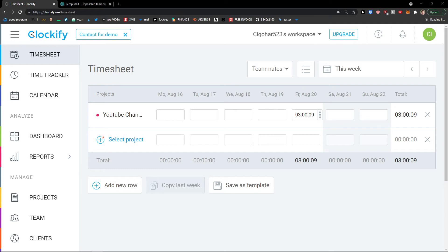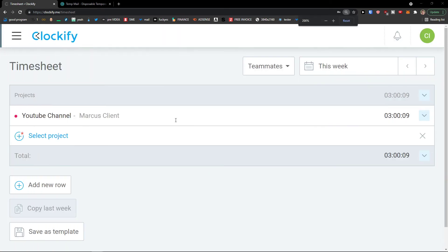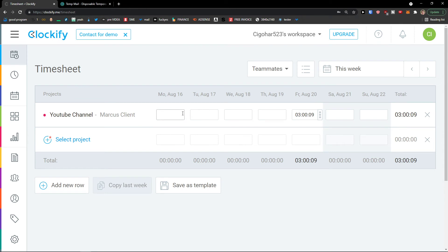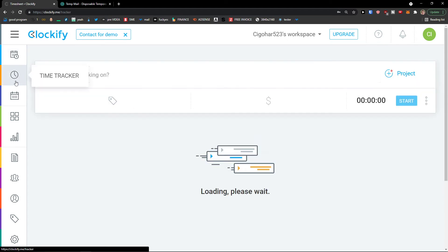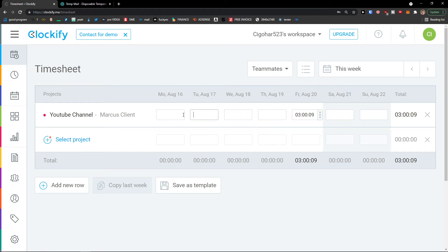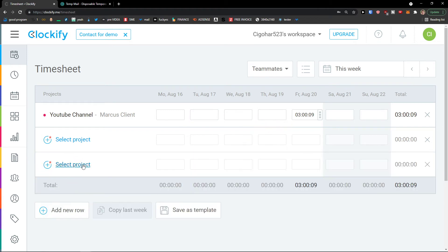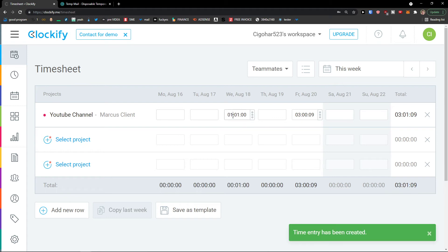We can also mark entries as billable. Then let's check the timesheet — this needs to be enabled in settings first. In the timesheet you'll see Monday through Friday, and you can simply enter how much time you worked on each project each day. You don't have to use the live timer; you can just use the timesheet and write how much time you worked every day. You can add new rows for multiple projects. For example, I worked one hour on Wednesday, giving us a total of four hours this week.